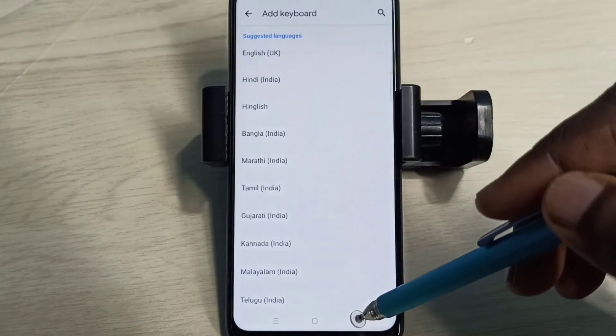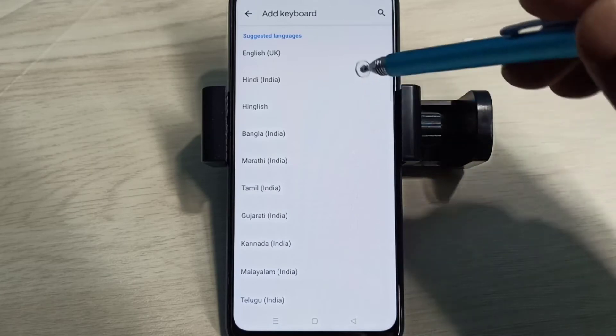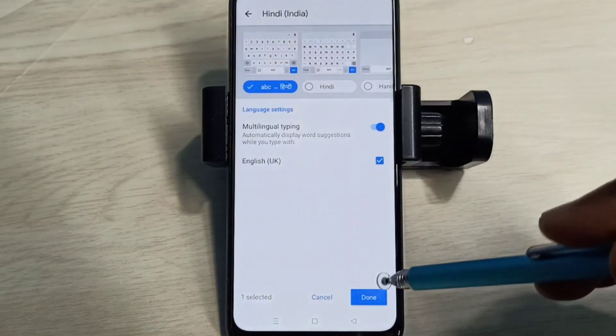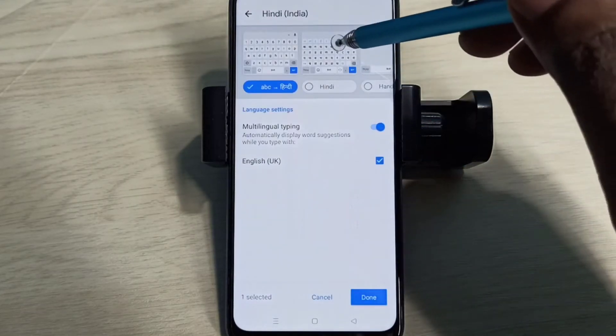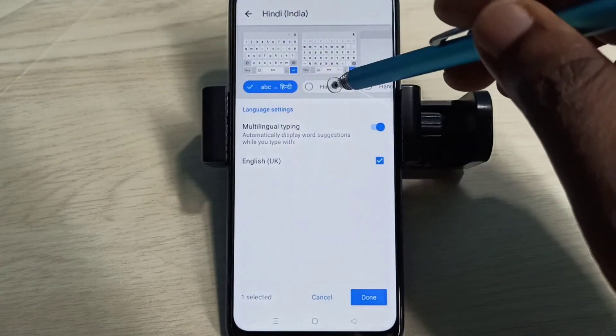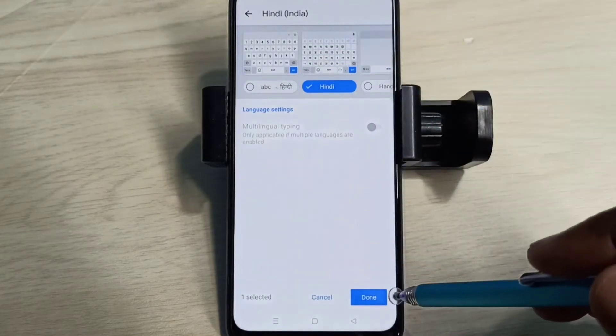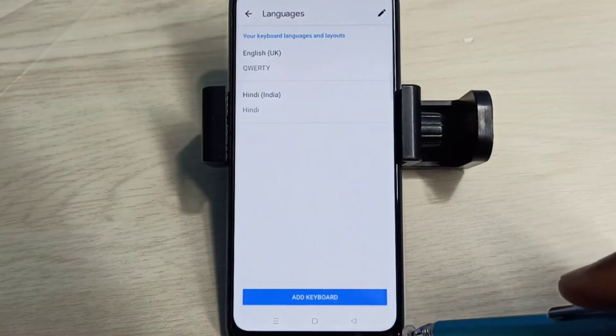From this list we can set one language. Let me select Hindi, then select one keyboard from here, then tap on Done.